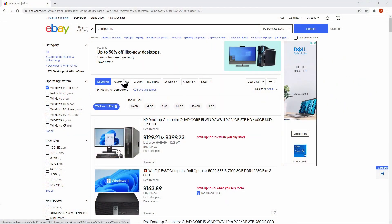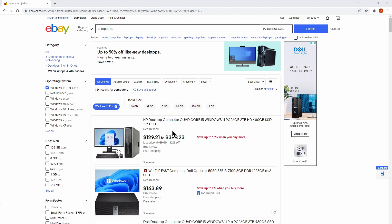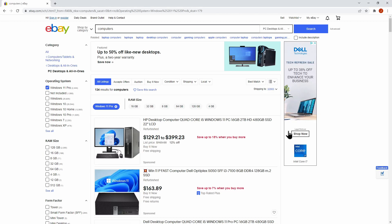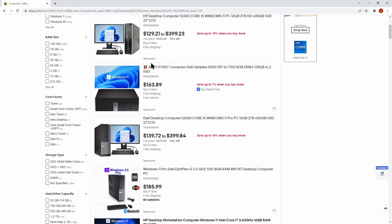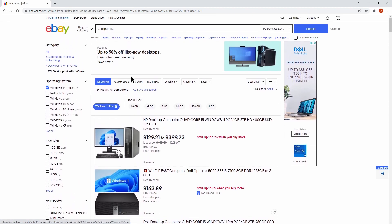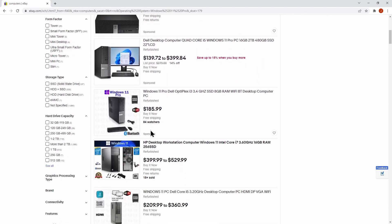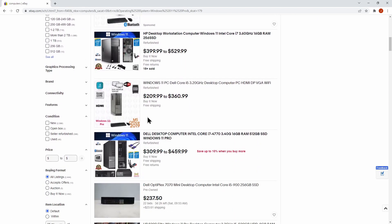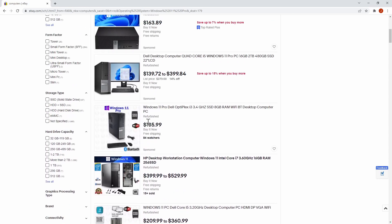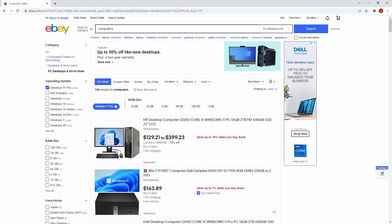So here we are at my favorite shopping site and I'm looking at computers today. As we look through our results, we can see we have different descriptions, different prices, and whether or not shipping is included. What I want to do is look at all of this information inside of Power BI.